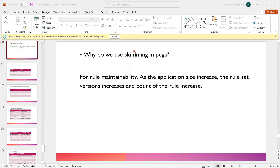So the main purpose of skimming is rule maintainability. As the application size increases, the rule set versions increase and the count of rules increases. Instead of having multiple copies, we maintain a single copy. For that reason we have skimming. Now, there are two types of skimming operations: one is major version skimming and the other is minor version skimming.